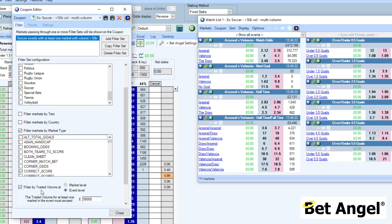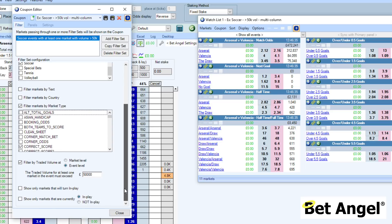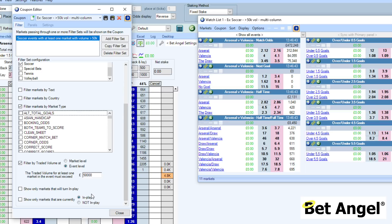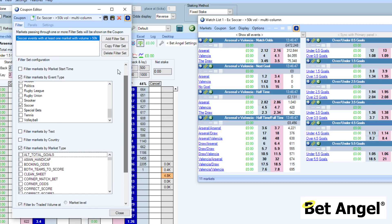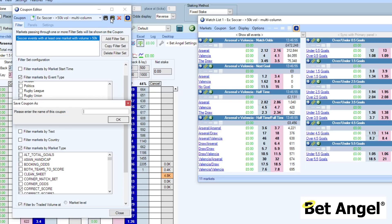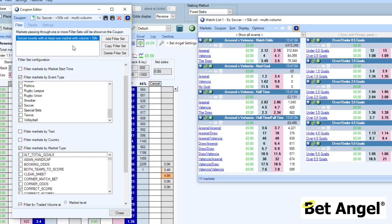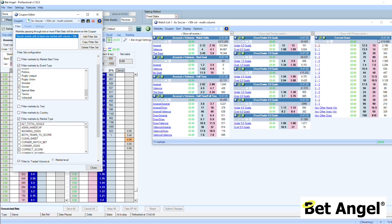You can add, copy or delete filter sets within this configuration. Once you've figured out what markets you want to bring into the coupon, you have to decide how to set up panels across here. On the old watchlist within BetAngel you would just have one vertical panel, but now you can add additional panels that run horizontally across the screen. Looking at panels here, we've got a primary panel, additional panel one, and additional panel two.